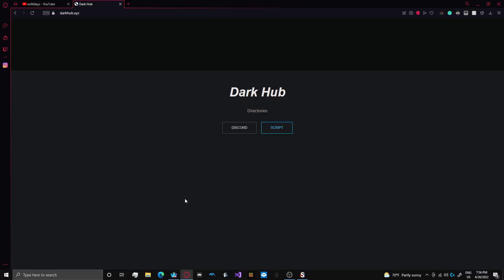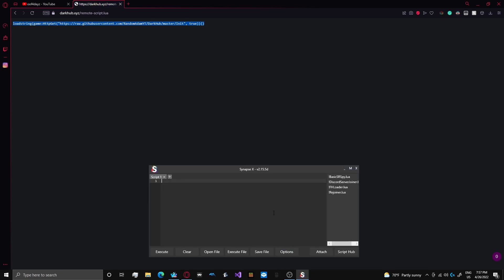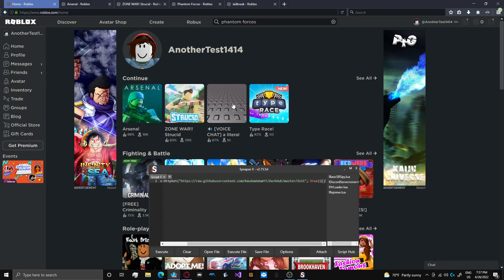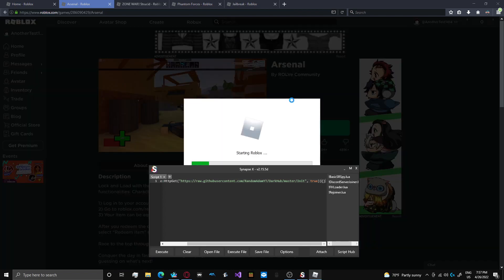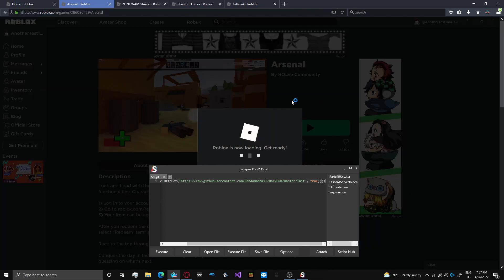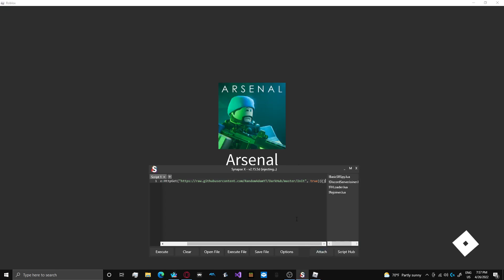Let's go ahead and show you guys how to get Darkhub because I think it's changed a little bit since my last video. You're going to go to the website, it's darkhub.xyz. Press script, and then you copy this load string. There's like a key system. So we're going to start off with Arsenal for our first game.